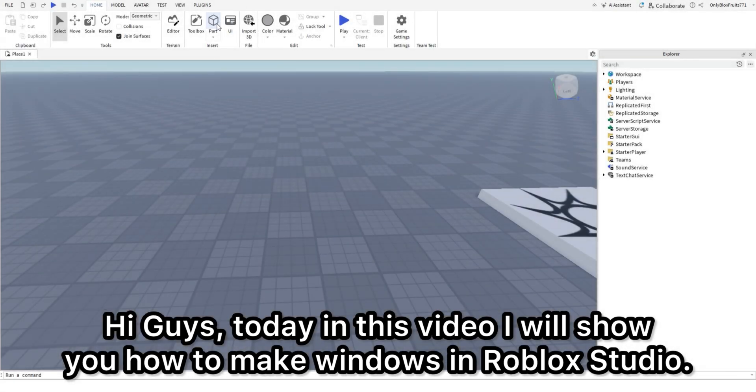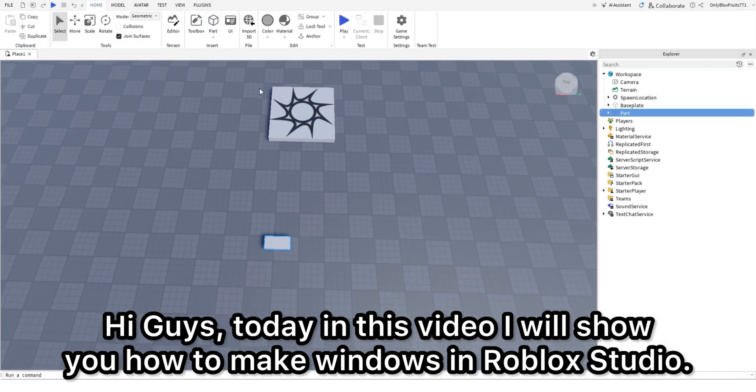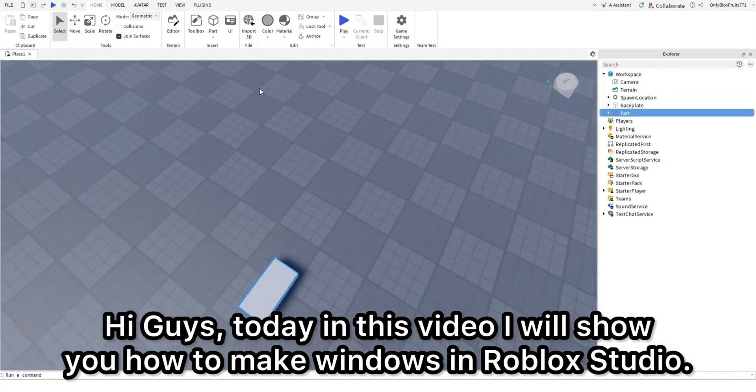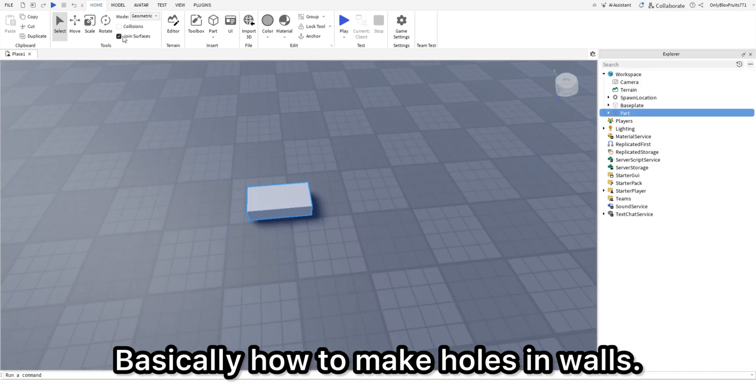Hi guys, today in this video I will show you how to make windows in Roblox Studio. Basically how to make holes in walls.